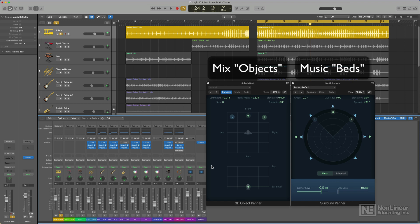Objects are typically going to be musical elements that need to be more forward in your mix, like drums, bass, vocals, leads, anything like that. Beds are your more ambient, subdued elements in the mix.